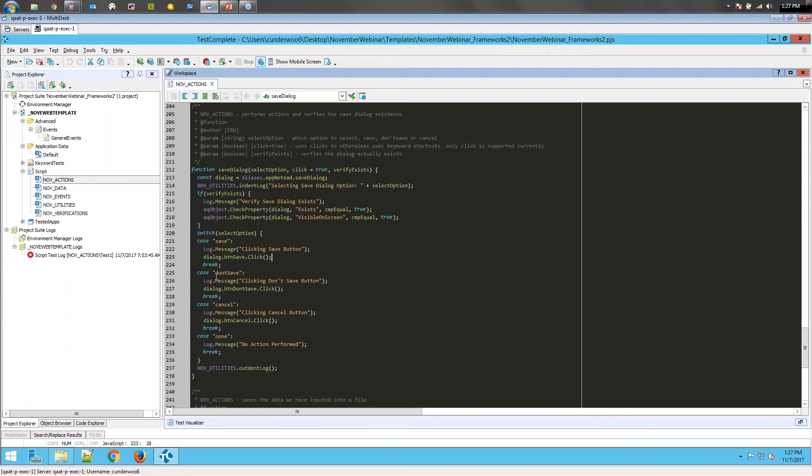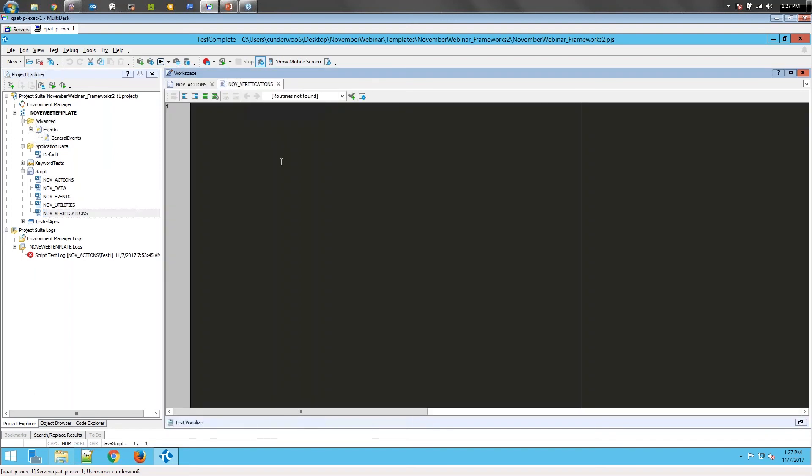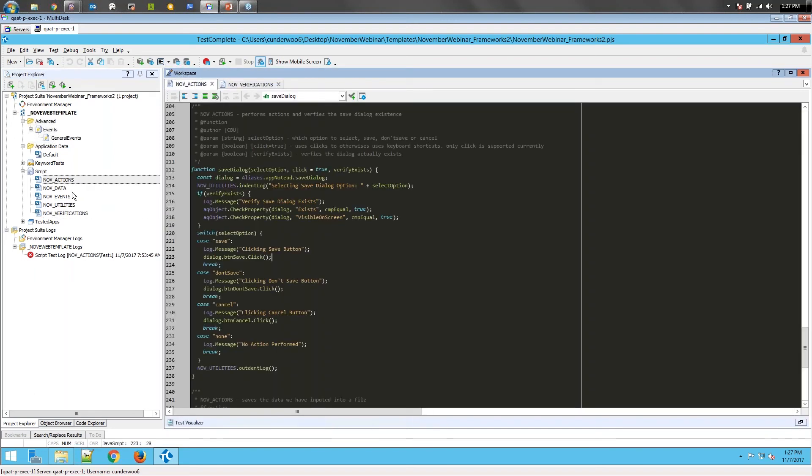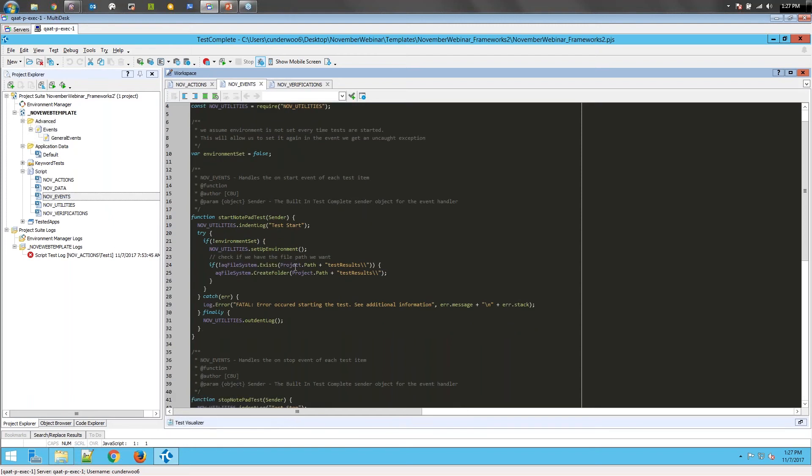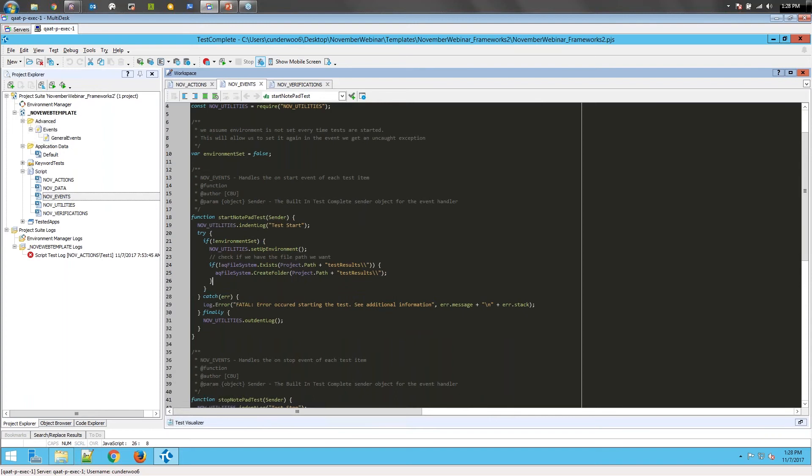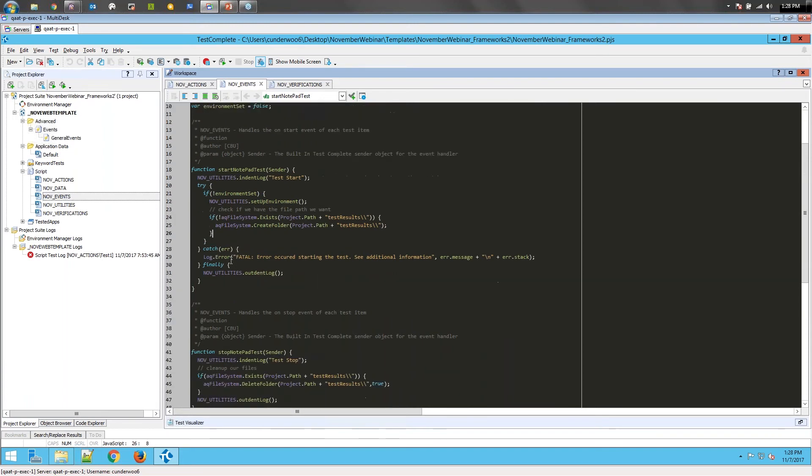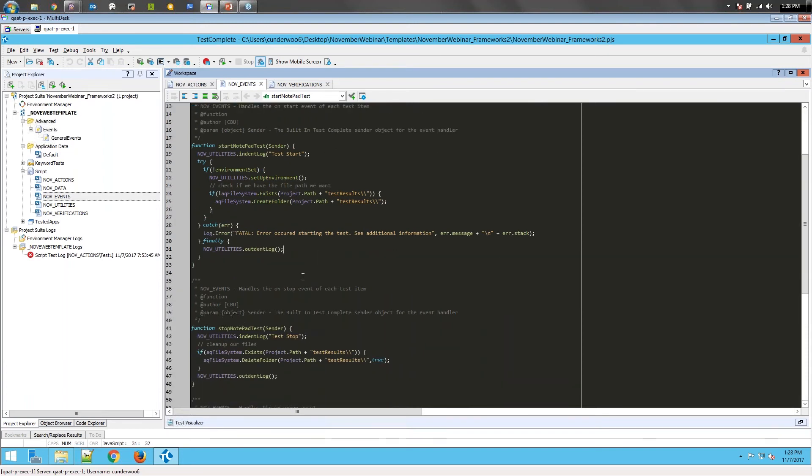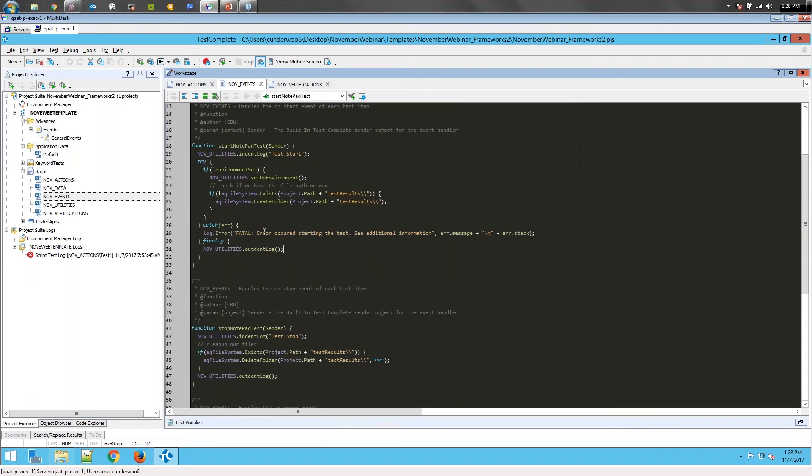We don't have any verifications yet, but we do have a few more things added to our on test start and on test stop, because we are now starting to get to the point where we can actually save stuff and we're going to move on to verifications.